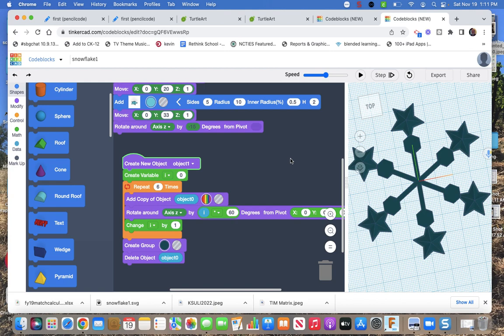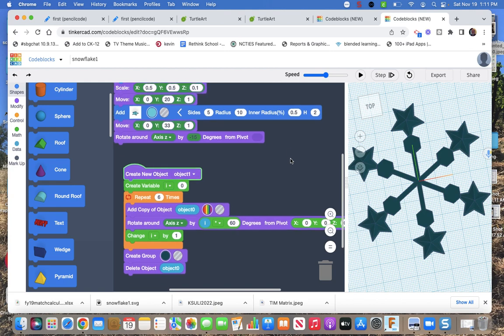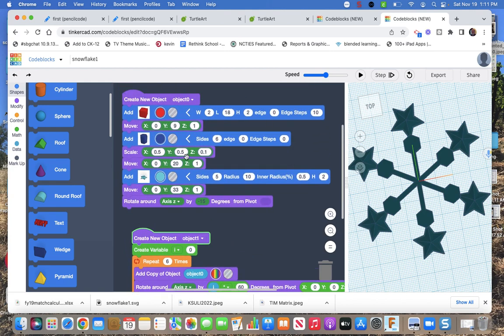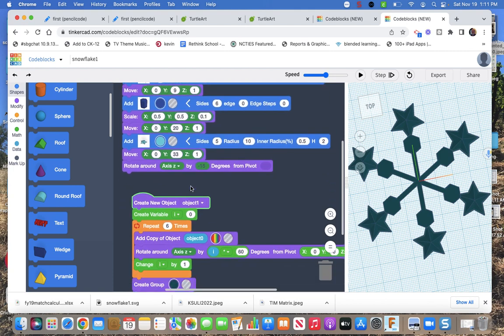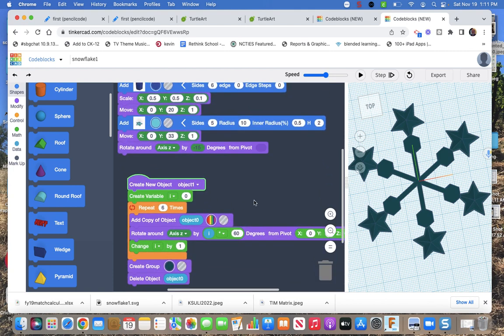So again, just play with creating a branch of different things. And then six times, 60 degrees. Play with it. Have fun. Bye.